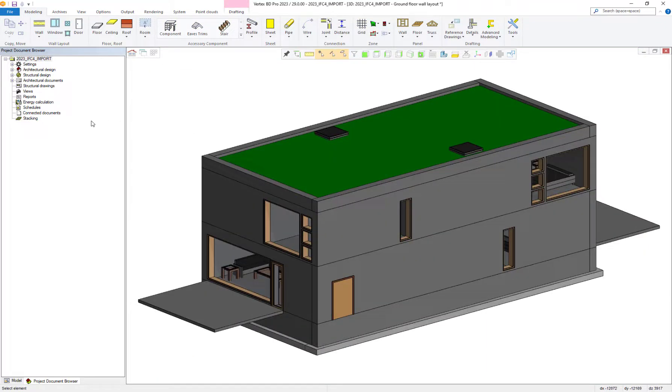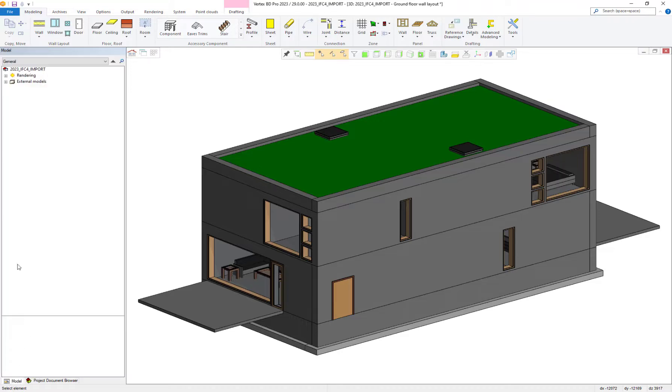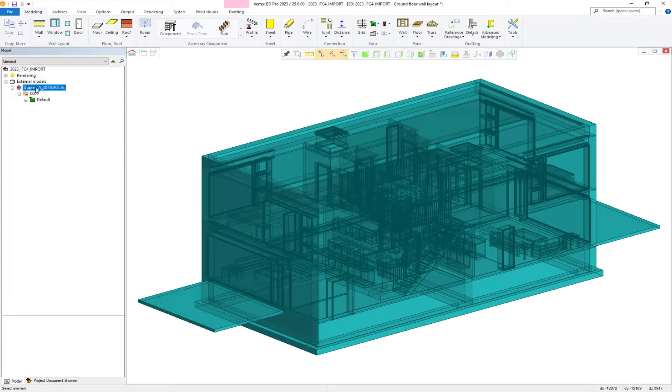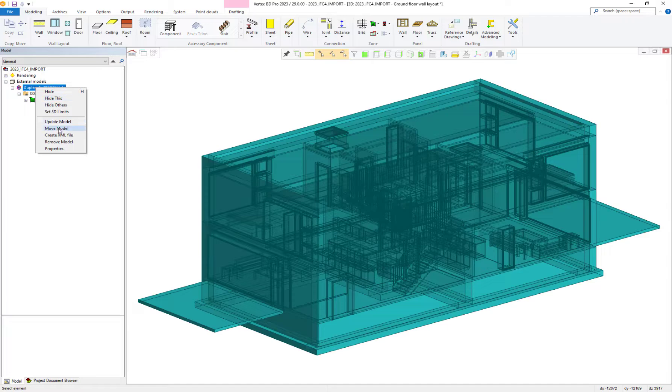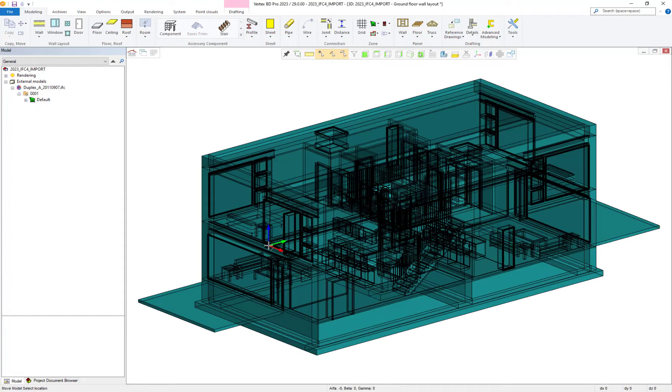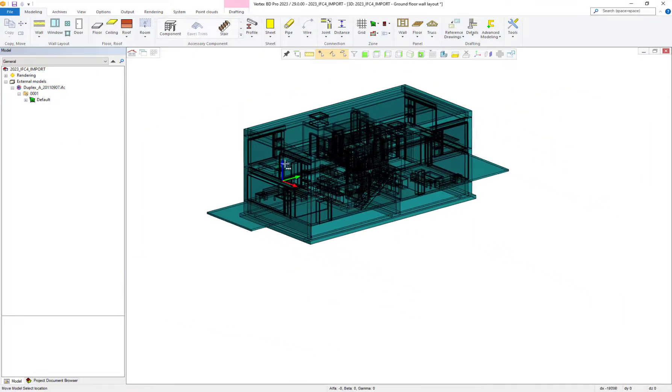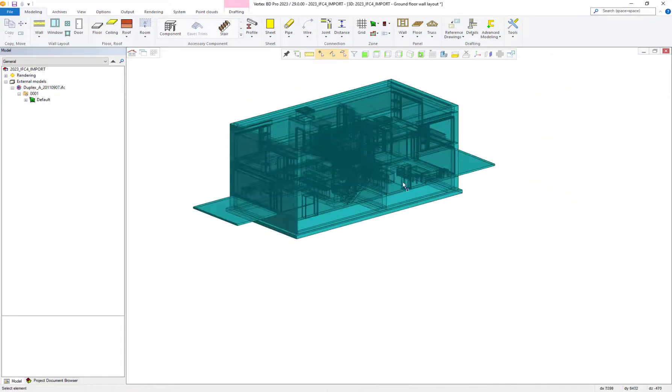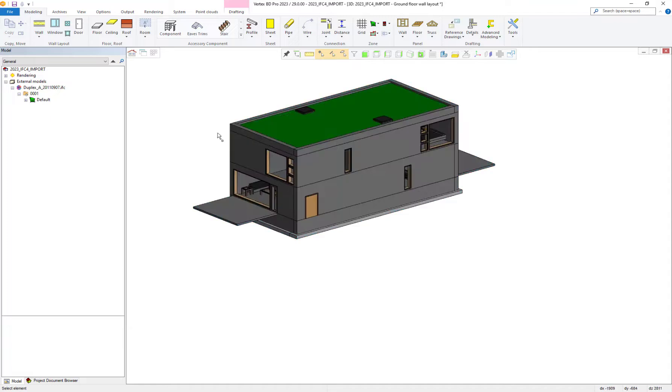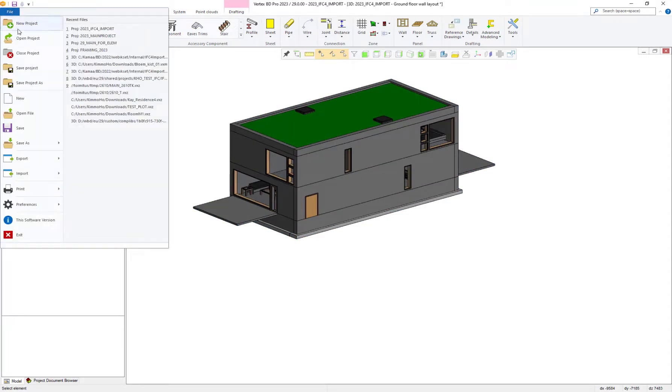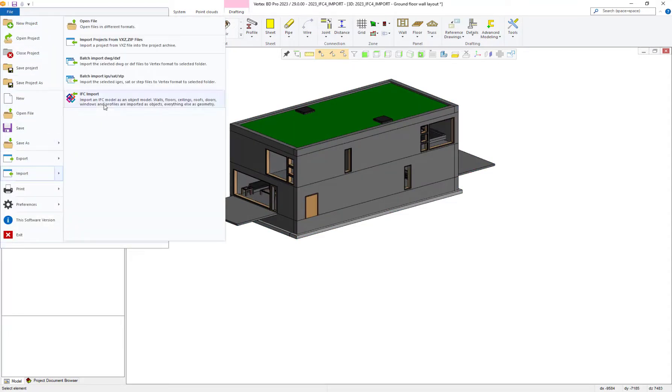Let's move this model slightly so we have space to fit in another. And now let's import our second IFC, this time as a solid model.